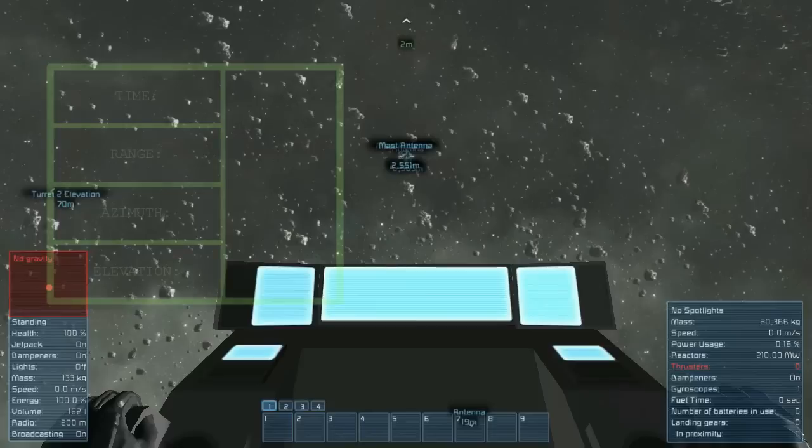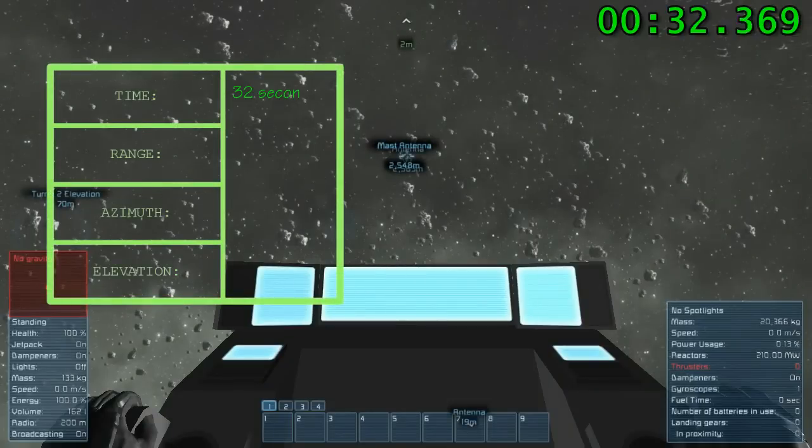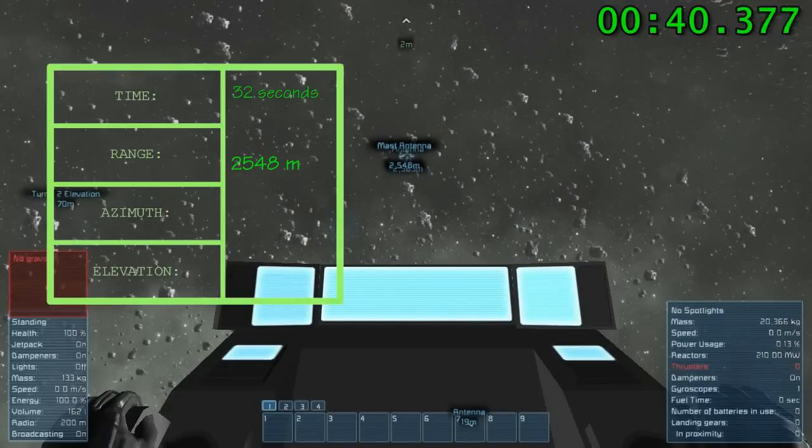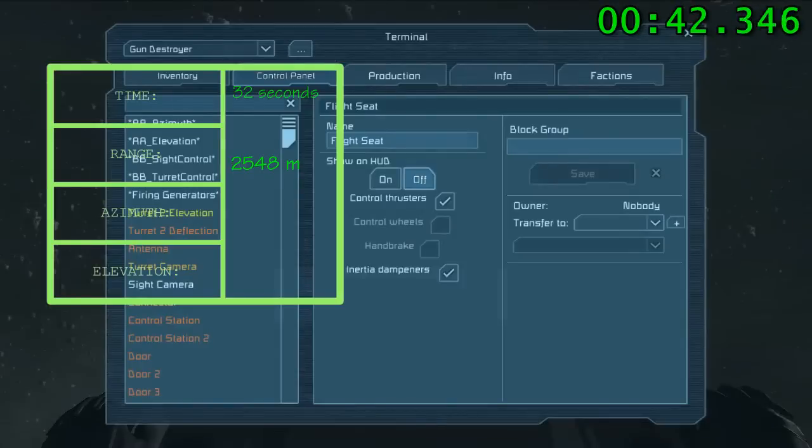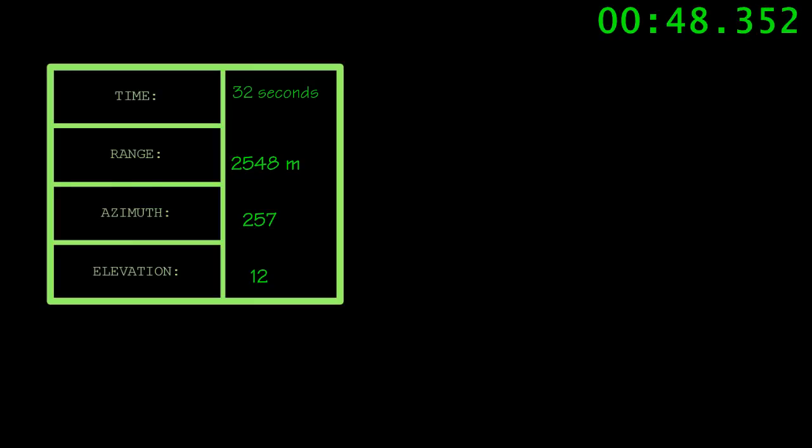A sighting needs four pieces of information. First, the exact time of the observation. Maintaining a running clock during combat greatly aids in this regard. Second, we need to record the exact range to the target at the moment of observation. Without moving the sight, you need to open the ship's terminal and take the azimuth and elevation readings off of your rotors.